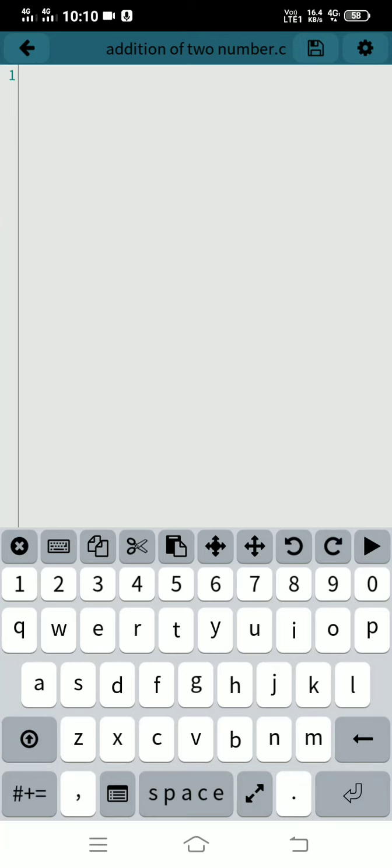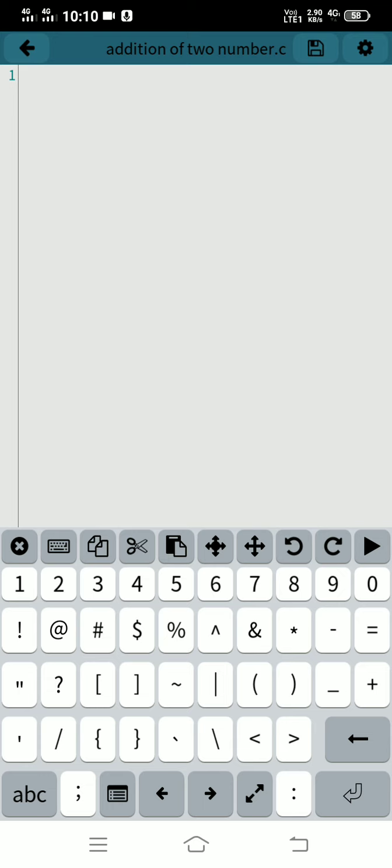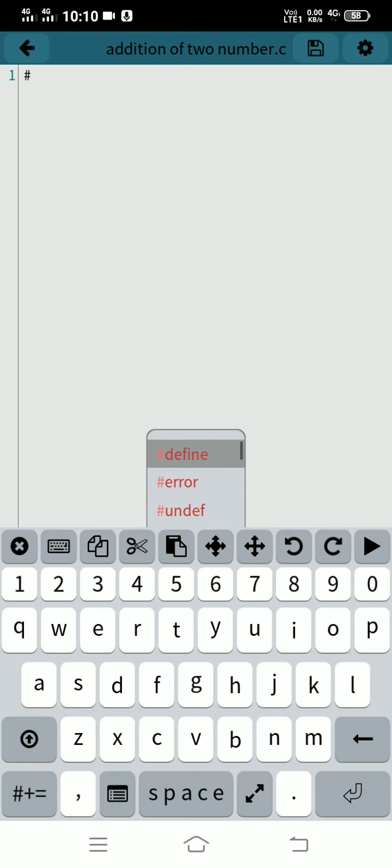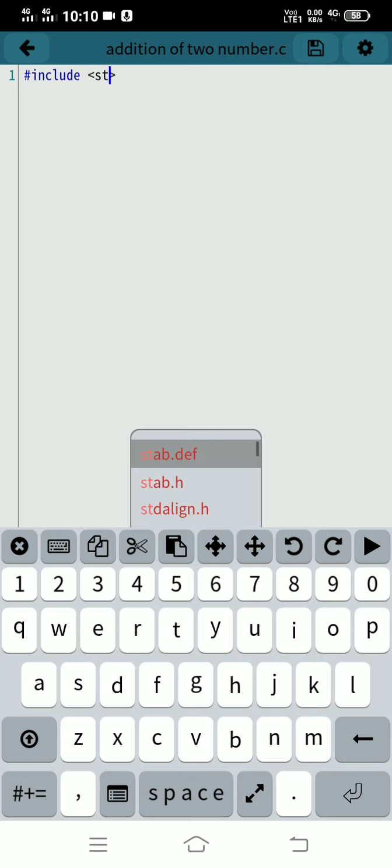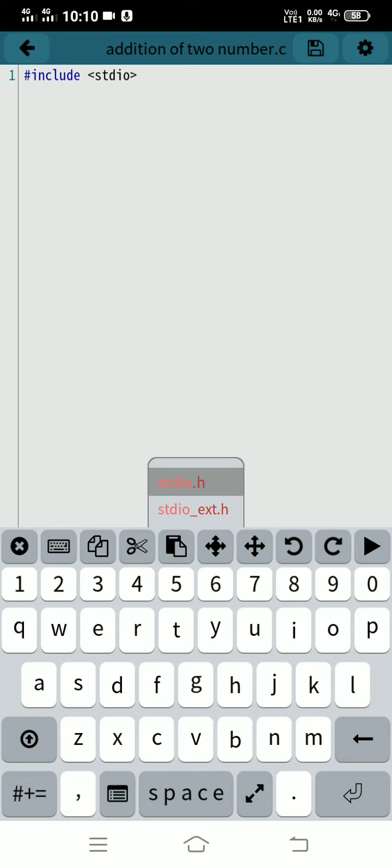Here I am writing an addition of two numbers. First of all, include header file stdio.h.